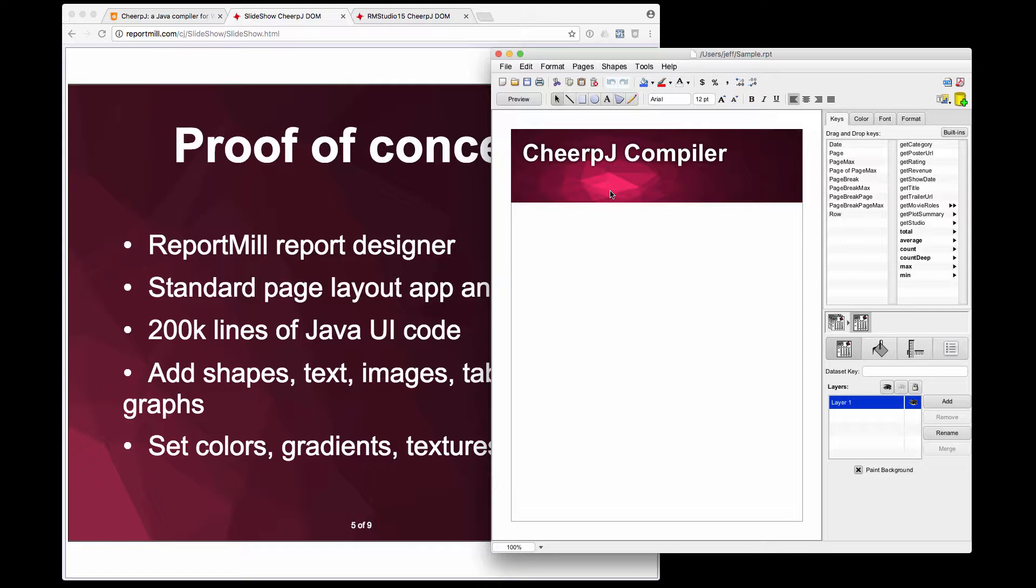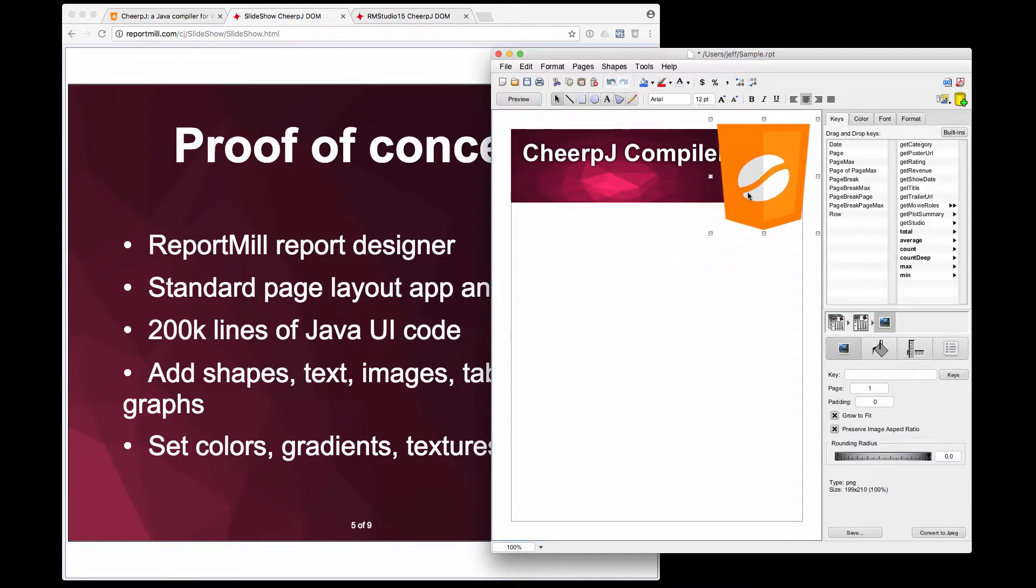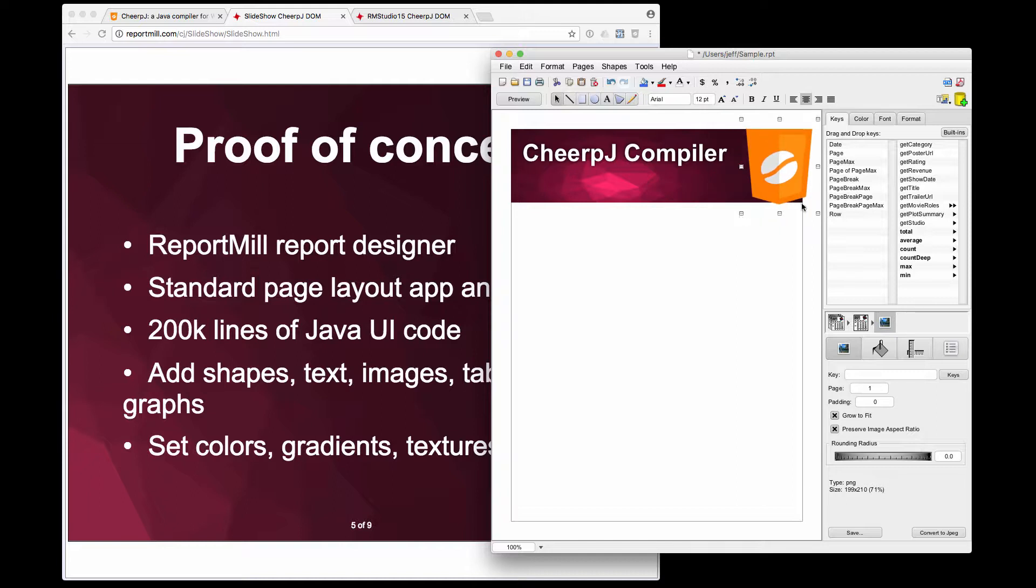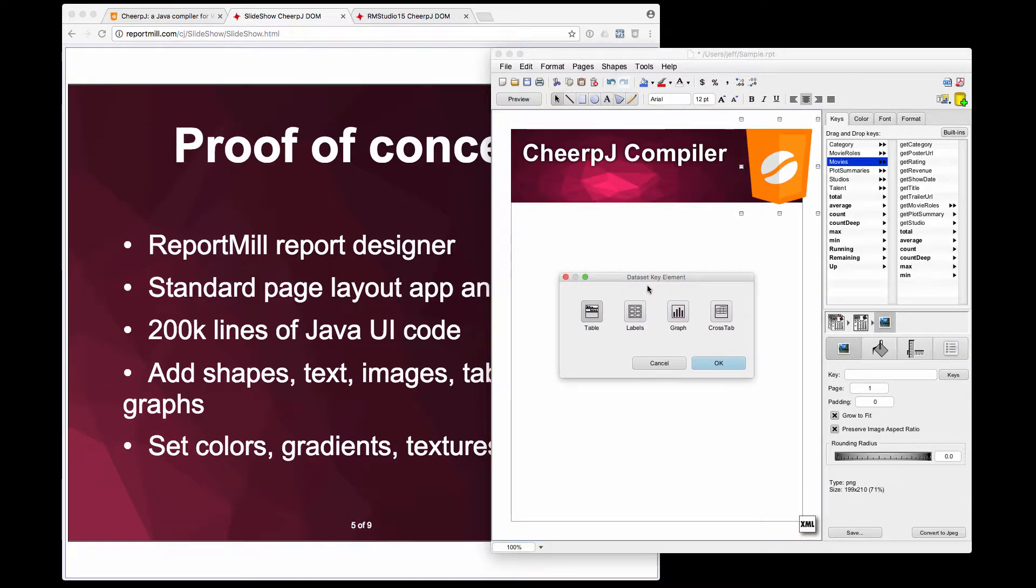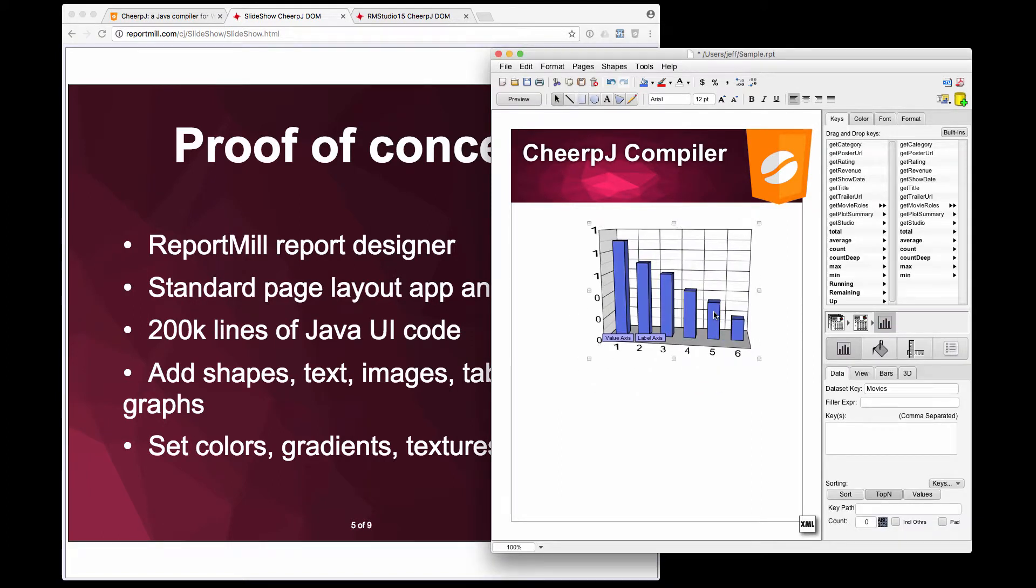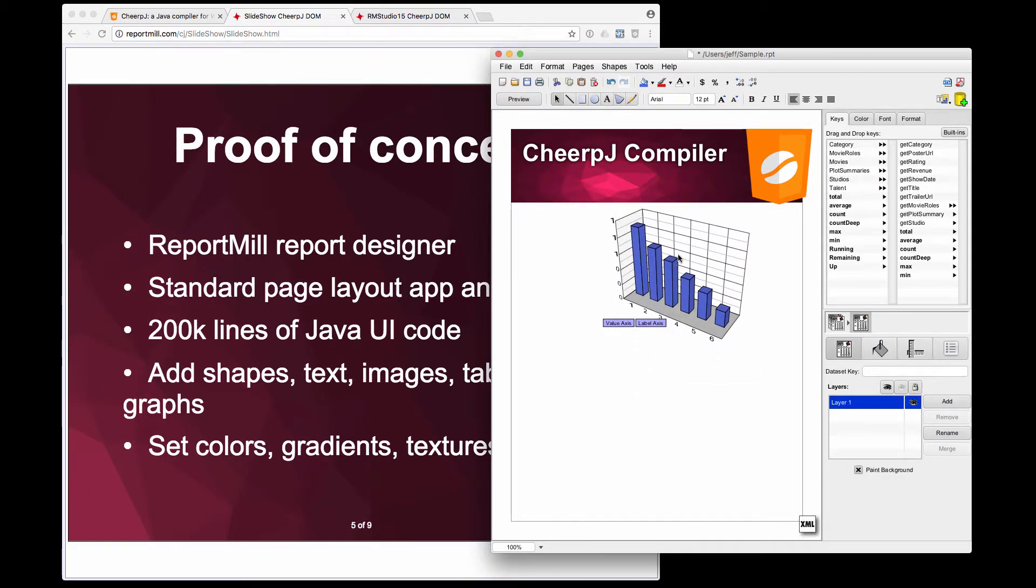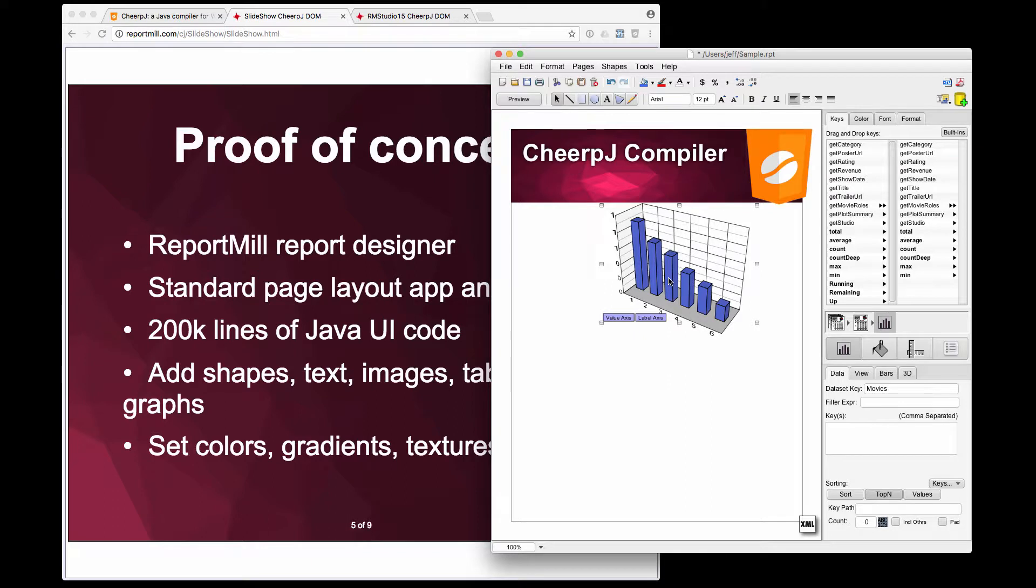It lets you add shapes and text and images, and I can drag and drop in a logo. It lets you set colors and gradients and textures and effects, and because it's a reporting tool, I can connect to a data set here and add a 3D graph and position and rotate that.